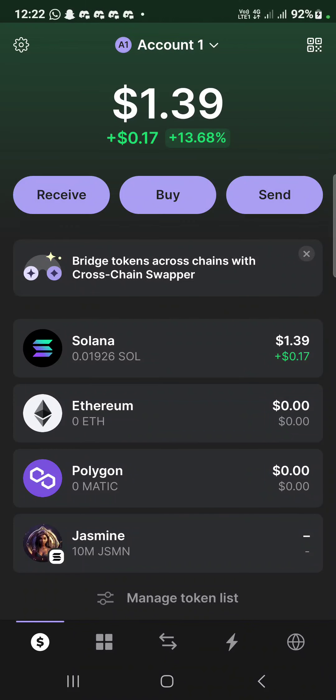So guys, this is the airdrop I said I want to interact with before it drops. I'll be showing you guys how to do it. I have interacted and I've provided my own liquidity.